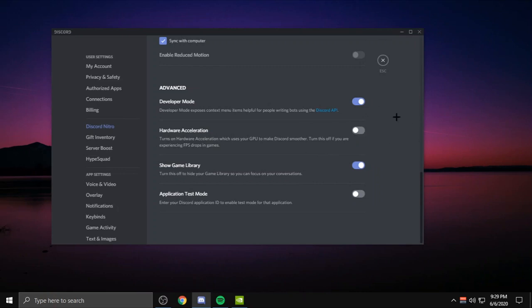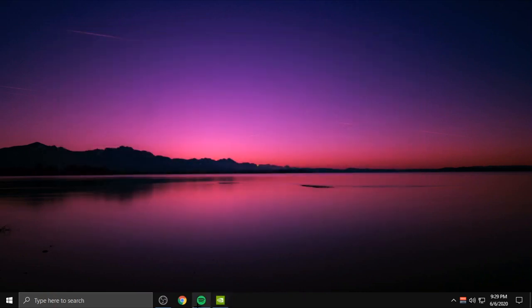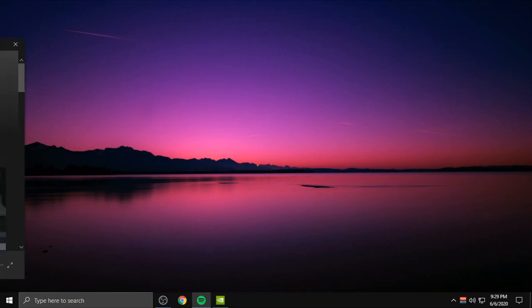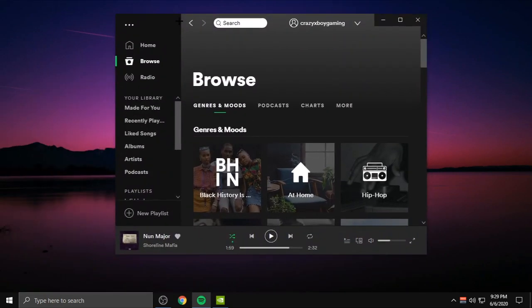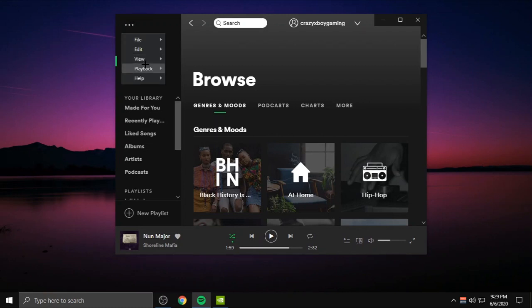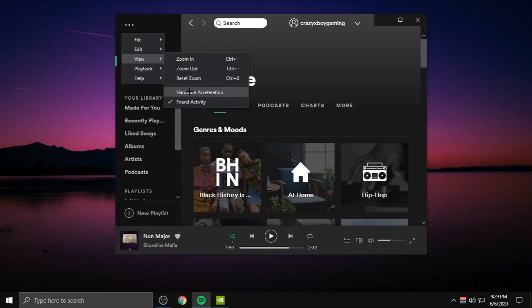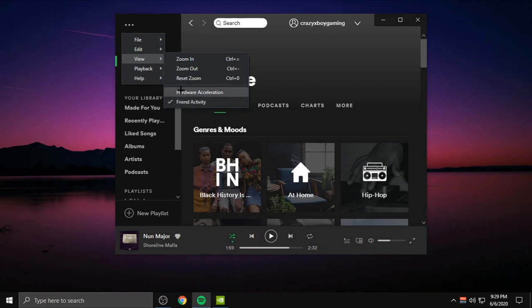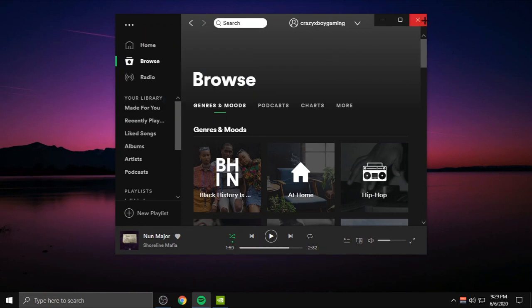Then just restart your Discord. After that, the last app we're going to be doing for acceleration is Spotify. A lot of people use Spotify. You want to press these three dots, press View and then click off Acceleration. It should look like this but click it off like that and it'll restart.